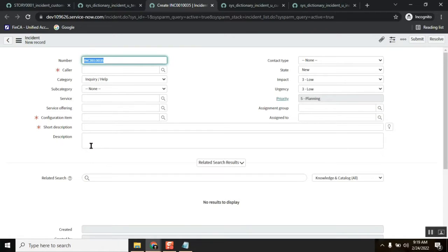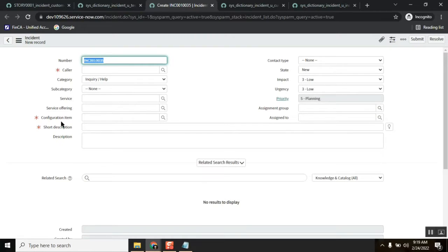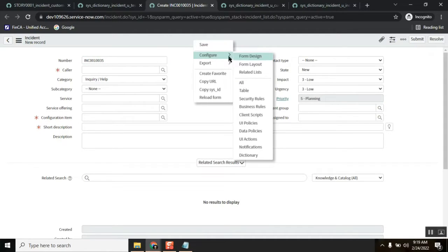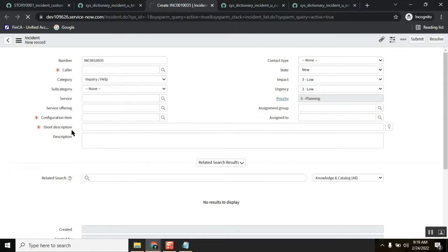What the update set is trying to do is add a new option somewhere in the configuration item. The new item is 'VIP comments.' So it is trying to add that field — if I do it manually, it is trying to add that field somewhere here.